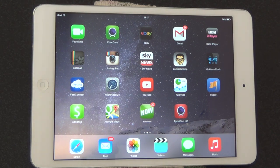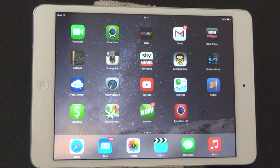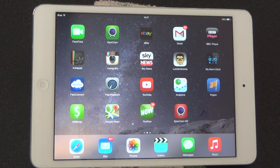Thanks for watching this informational video on how to delete apps from iOS 8, brought to you by AppleFansite.com. Please check out some of our other videos. Thanks for watching.